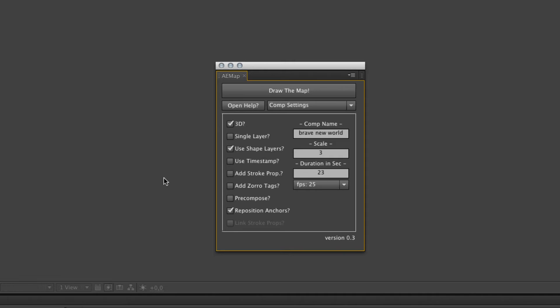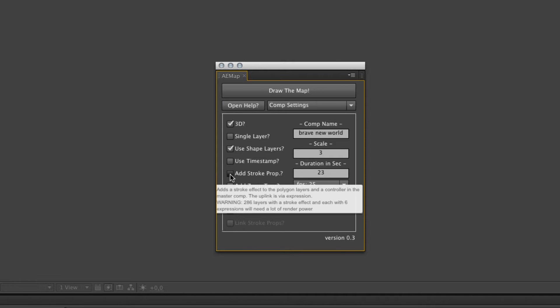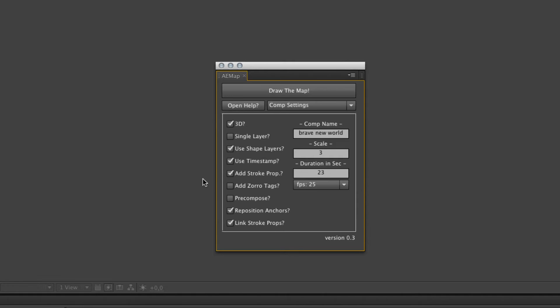If you check it, you can see the add stroke properties changes. The masks will use the stroke effect and the shape layers will use the stroke property for shape layers. I leave it as shape layers. It's much more handy. The next one, the use timestamp, is important if you want to use a stroke. You can see a lot of stuff happened. If you add a stroke to multiple layers, you need some control over it.